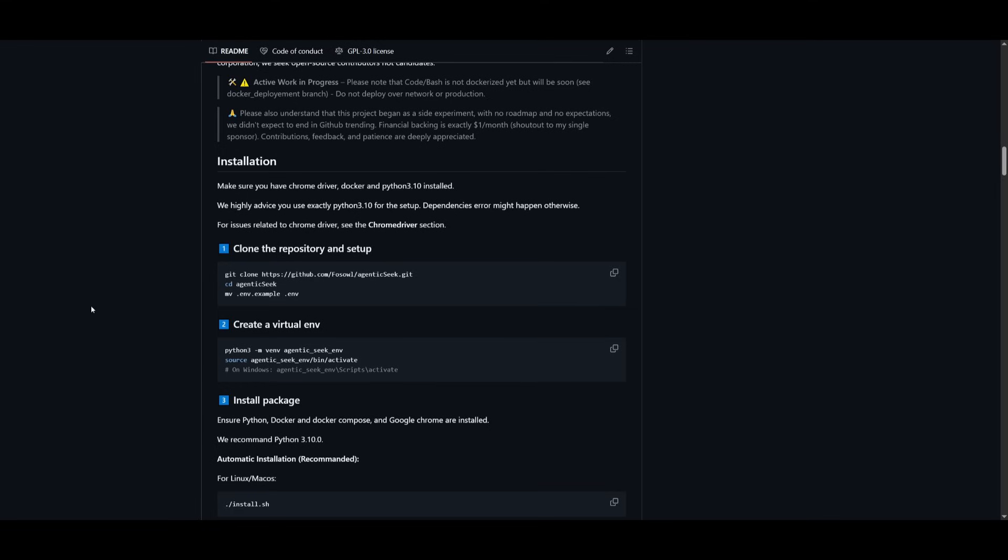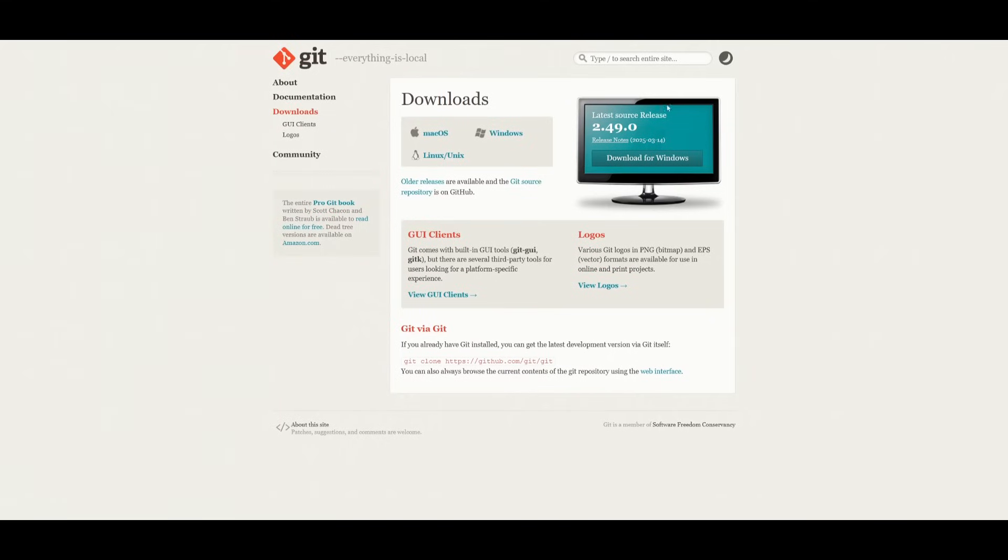So now that we know what AgenticSeek is capable of doing, let's actually go ahead and install it. Now, before we actually get to that, you're going to need to make sure you have the prerequisites fulfilled.